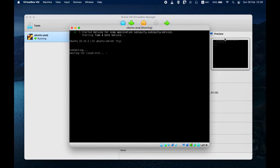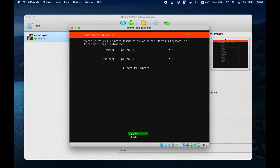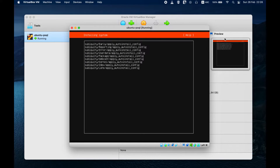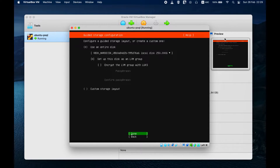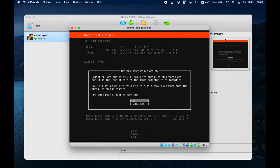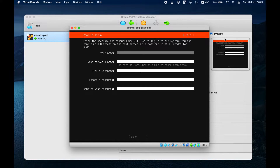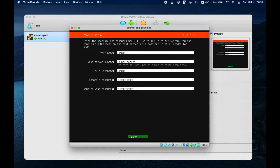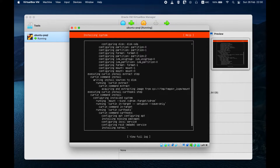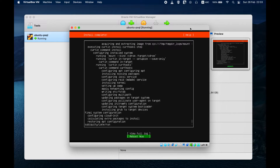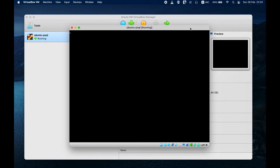Follow the on-screen instructions to install Ubuntu Server on the virtual hard disk. Choose the language and other settings. The installation may take several minutes. After completing the installation of Ubuntu Server, restart the virtual machine.